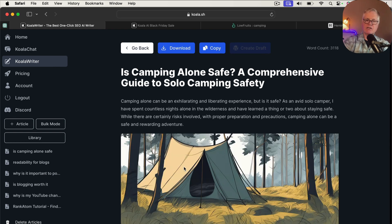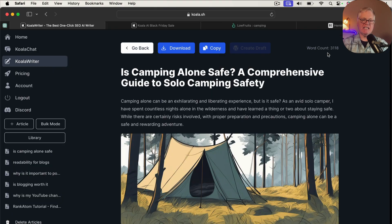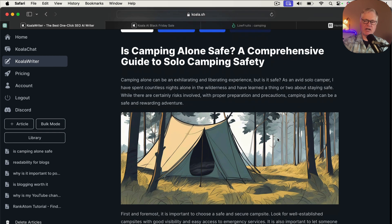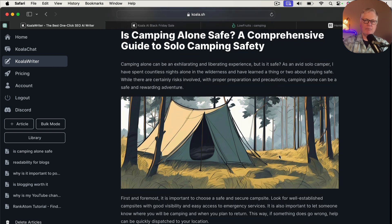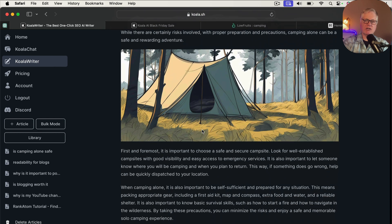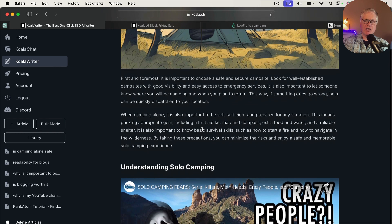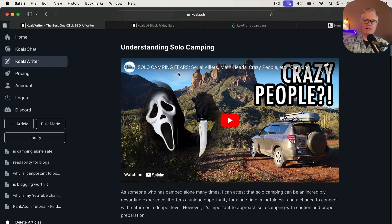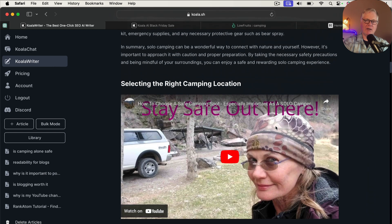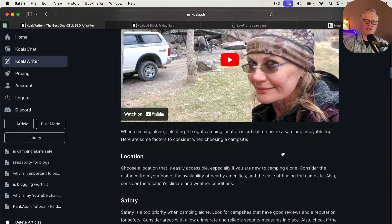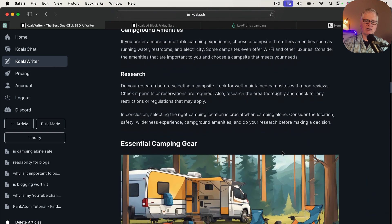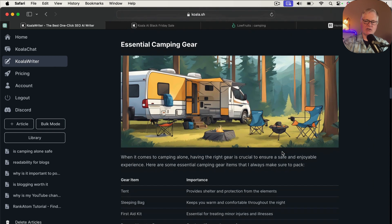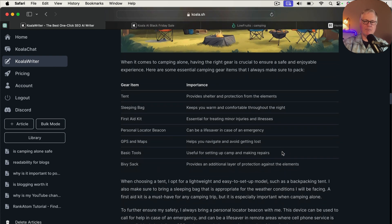All right. The article is complete. You can see here in the top right-hand corner, your word count is 3,118 words. Let's go ahead and just briefly go through this. Remember when I asked it to create images, I asked for illustrations rather than photos. I could have chosen photos if I wanted to. It's got a nice quick introduction with some follow-on after the image. And then this is the YouTube video, Solo Camping Fears. Talks about the solo camping. It gives you another video about camping locations, safety, wilderness experience, research.